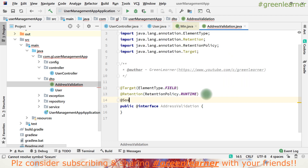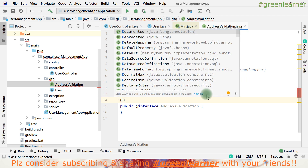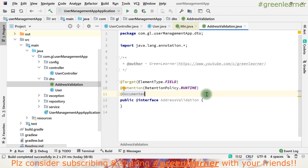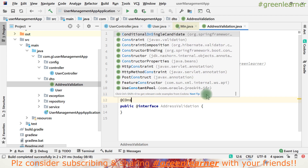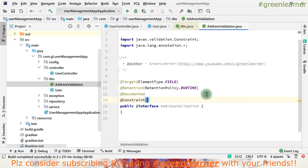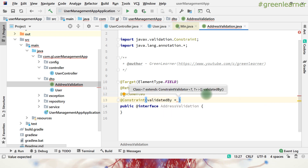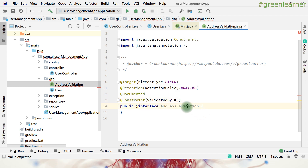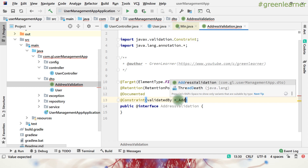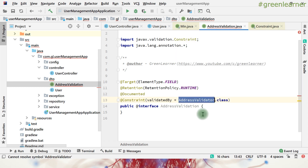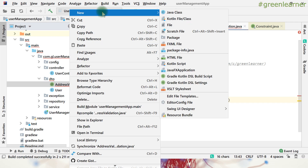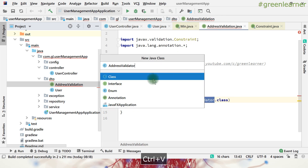Next I want it to be @Documented. Then the next annotation we need is @Constraint, which takes a 'validatedBy' parameter where you specify the class. Because when you use this annotation, there should be something to read it and validate the criteria. So I have to create one class: AddressValidator. Go ahead and create that class.